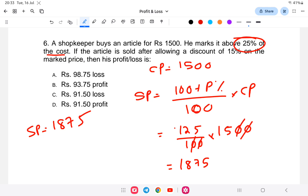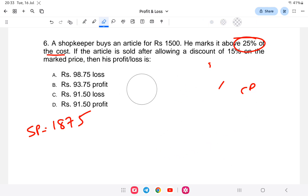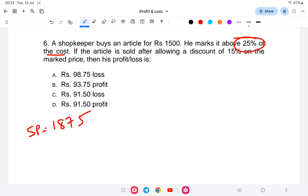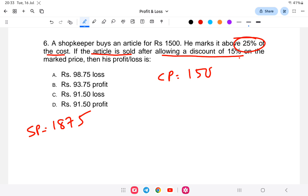Next, the article is sold after allowing a discount of 15 percent. So what is the actual selling price? The cost price remains the same, 1500. Now we apply the discount formula.